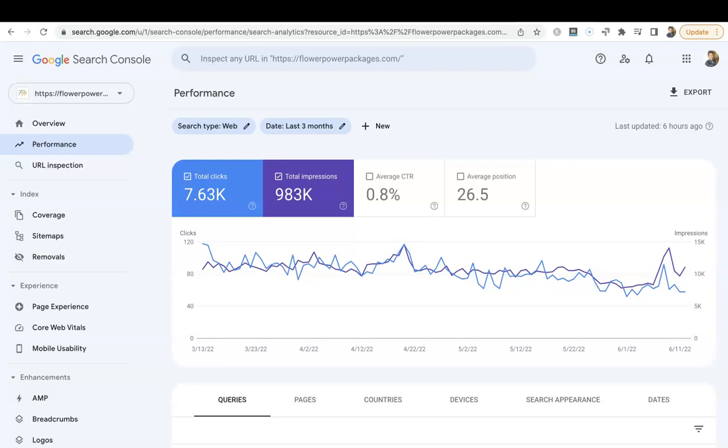You can check the performance of your website—this is a page that we're looking at right now—but today I'm going to show you how to check to see how many backlinks you have.